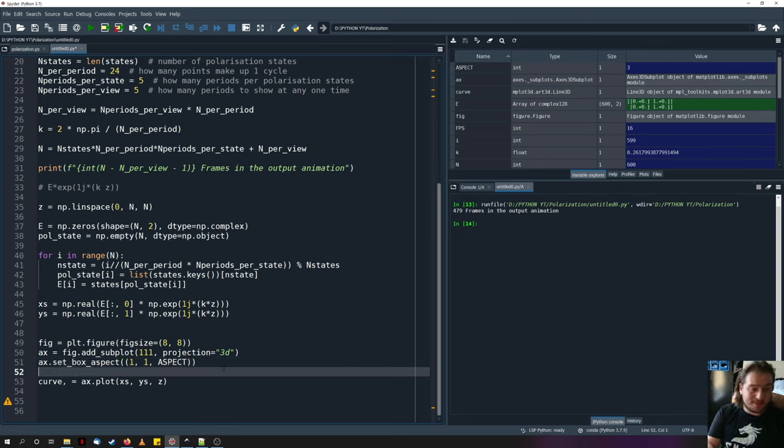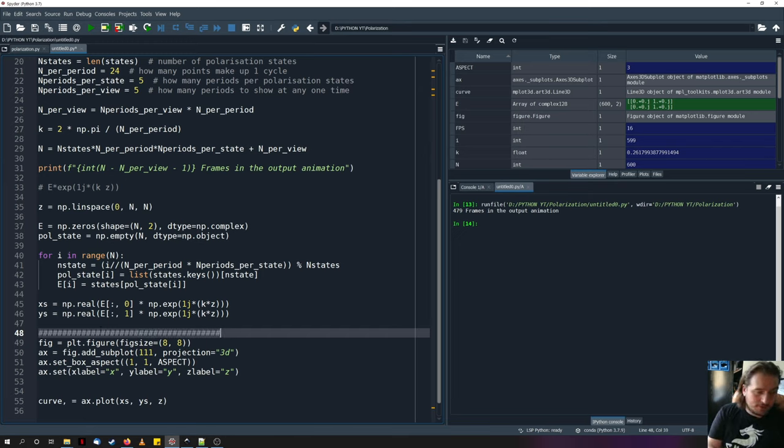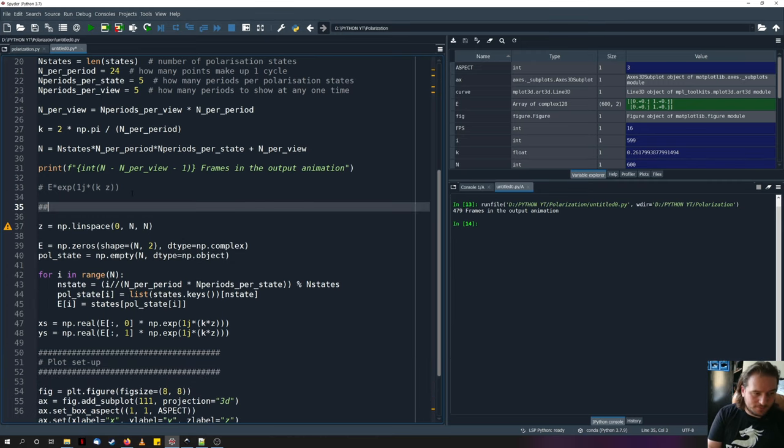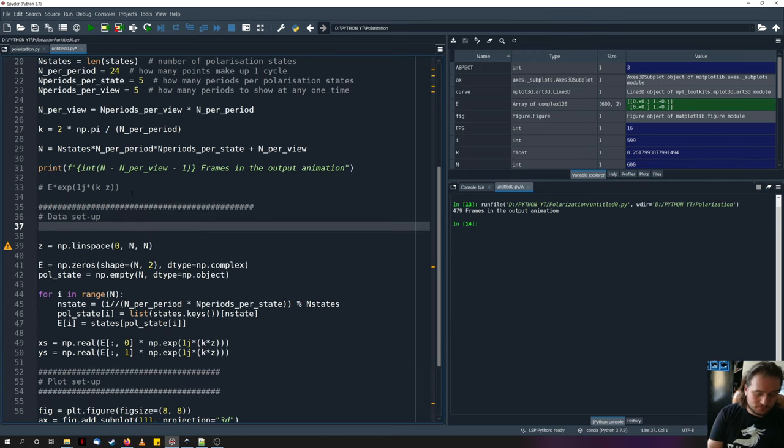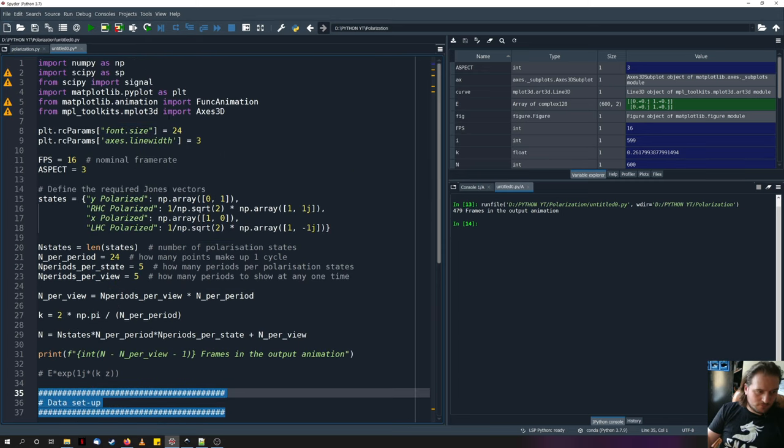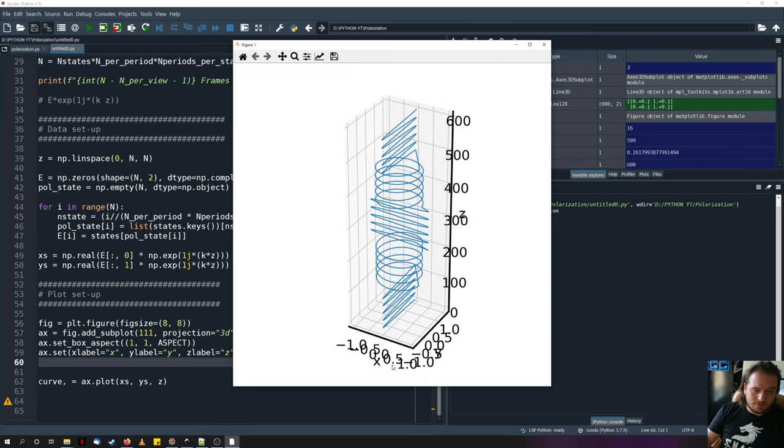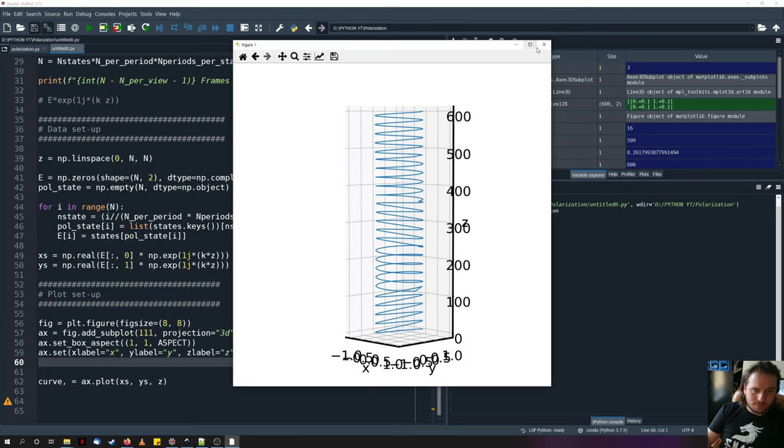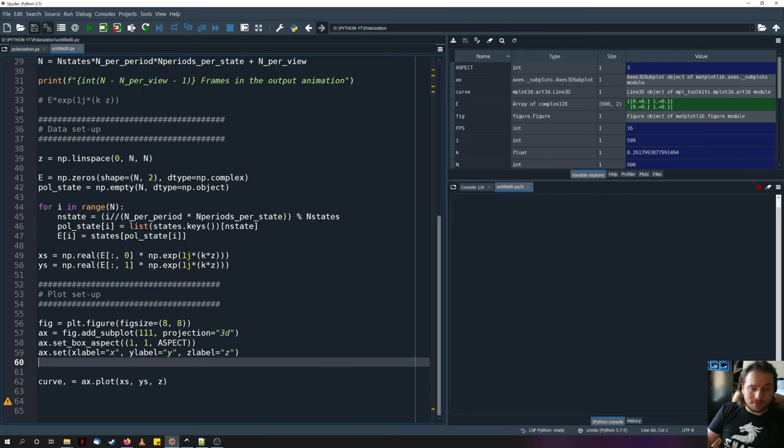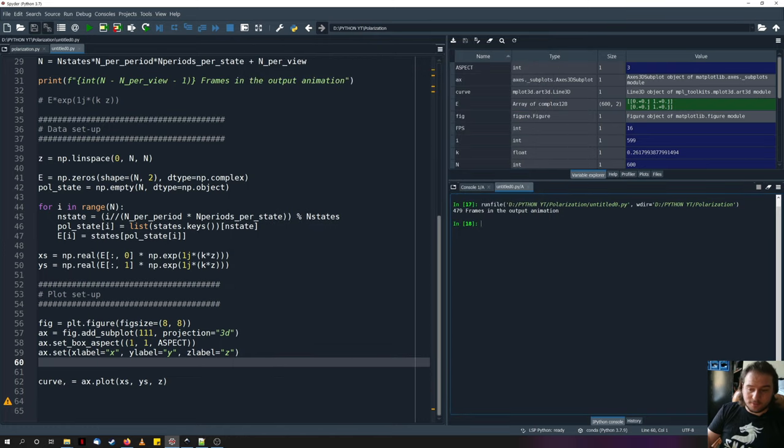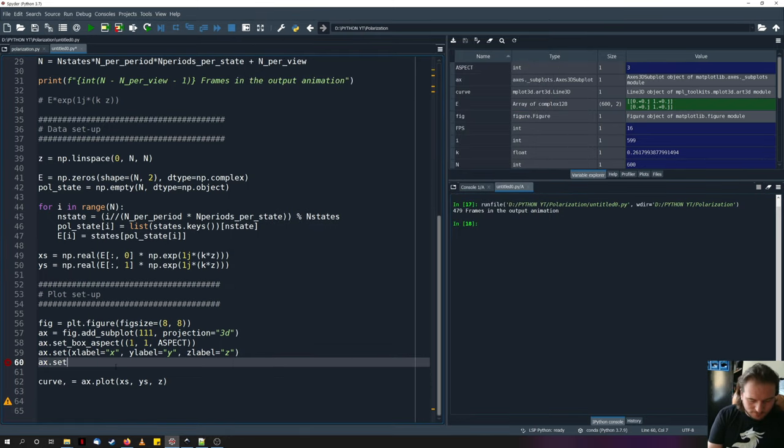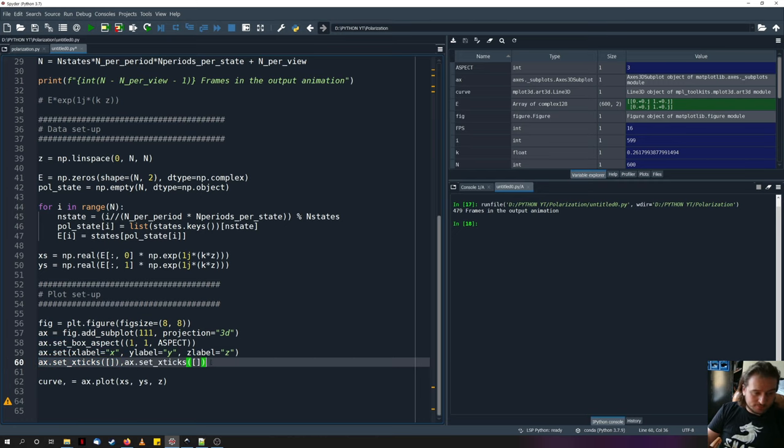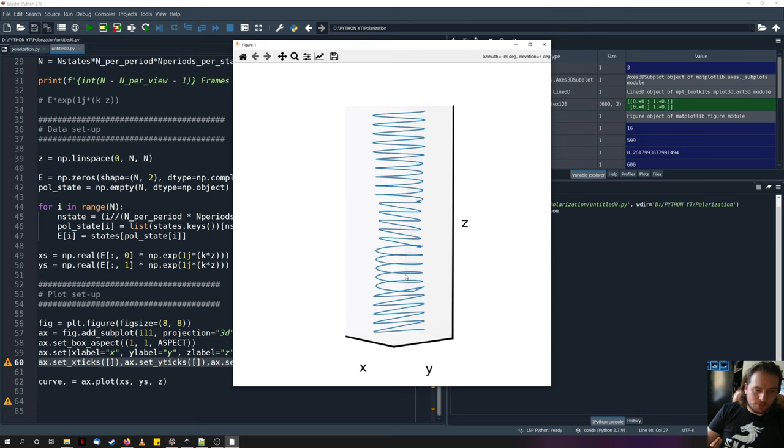So I'm just going to create a little hash box so we can keep track of where we are. Call this plot setup. Call this data setup. Go ahead and plot that. So you have our x, y, z label, and then there in between. Let's go ahead and remove the ticks because those ticks don't look very nice and they don't actually portray any information for the animation we want. Just type set_xticks and then give it an empty list. Do the same for y and z. There we go.